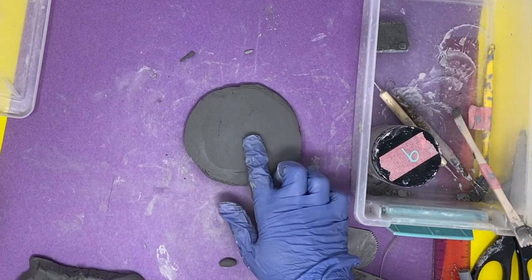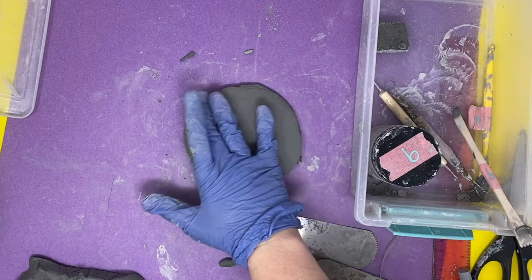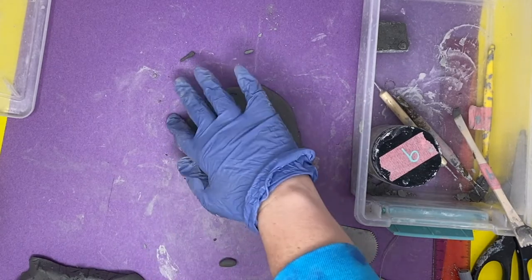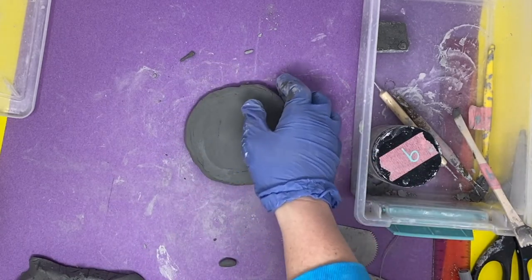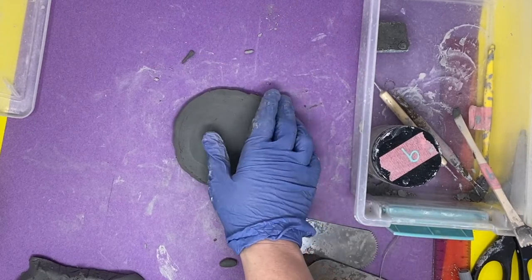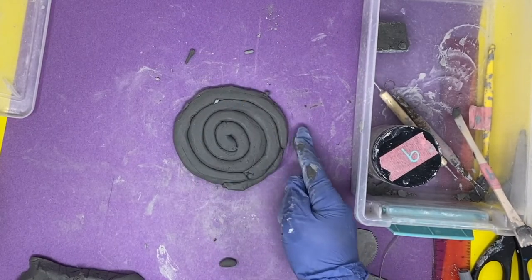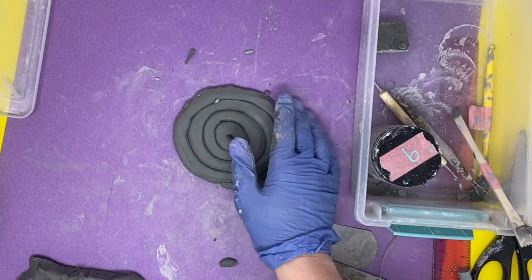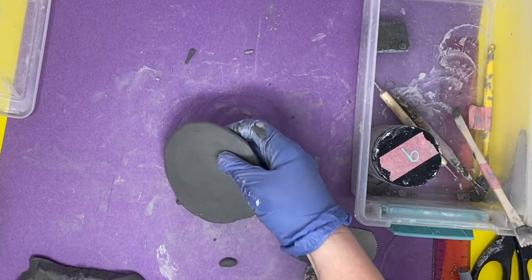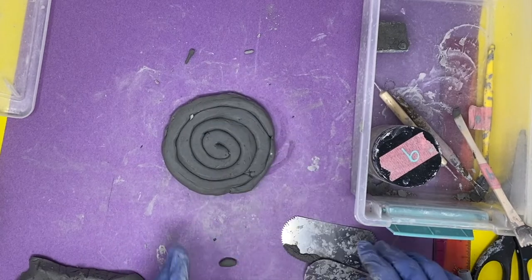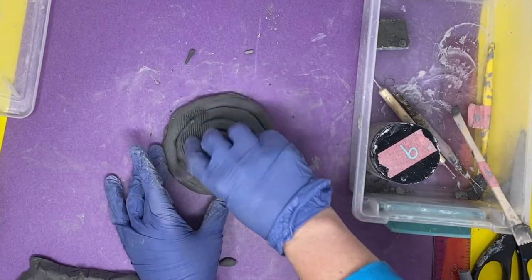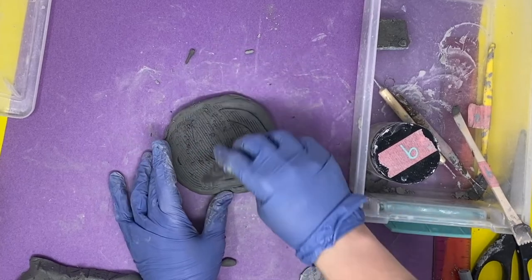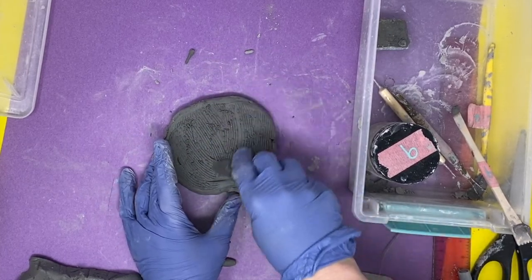So we really want this as smooth as we can get it. It is up to you because this is going to be the bottom, and make sure to pick it up. It's up to you—you can choose to keep this spiral in here or you can go ahead and smooth it out on both sides too. It's really just a preference. I'm actually going to just smooth mine out just to add a little bit of extra support.